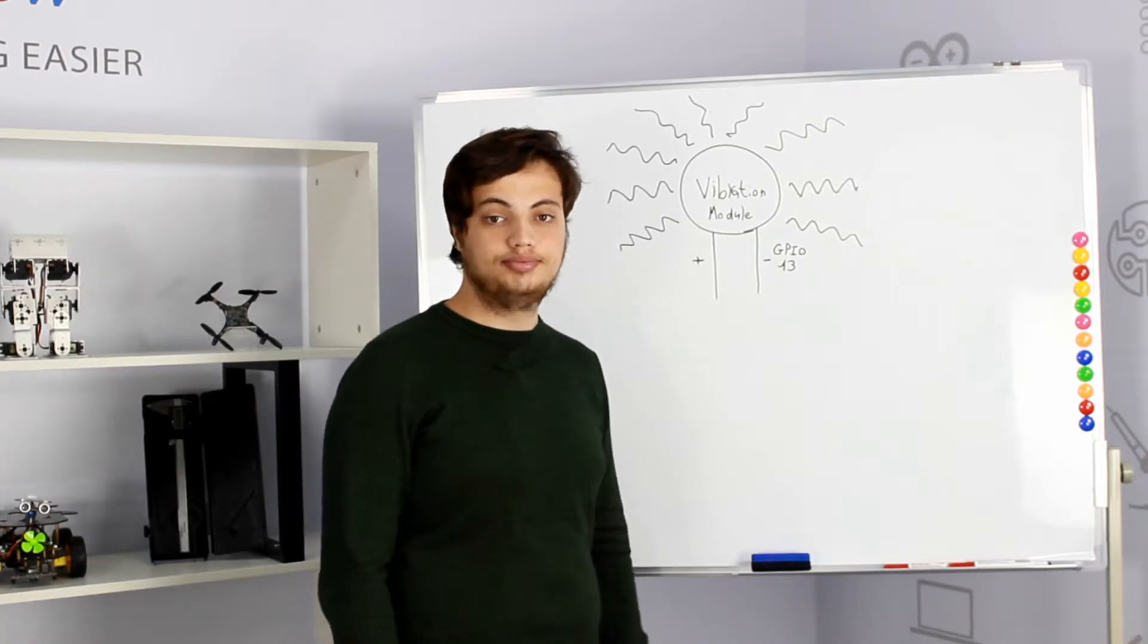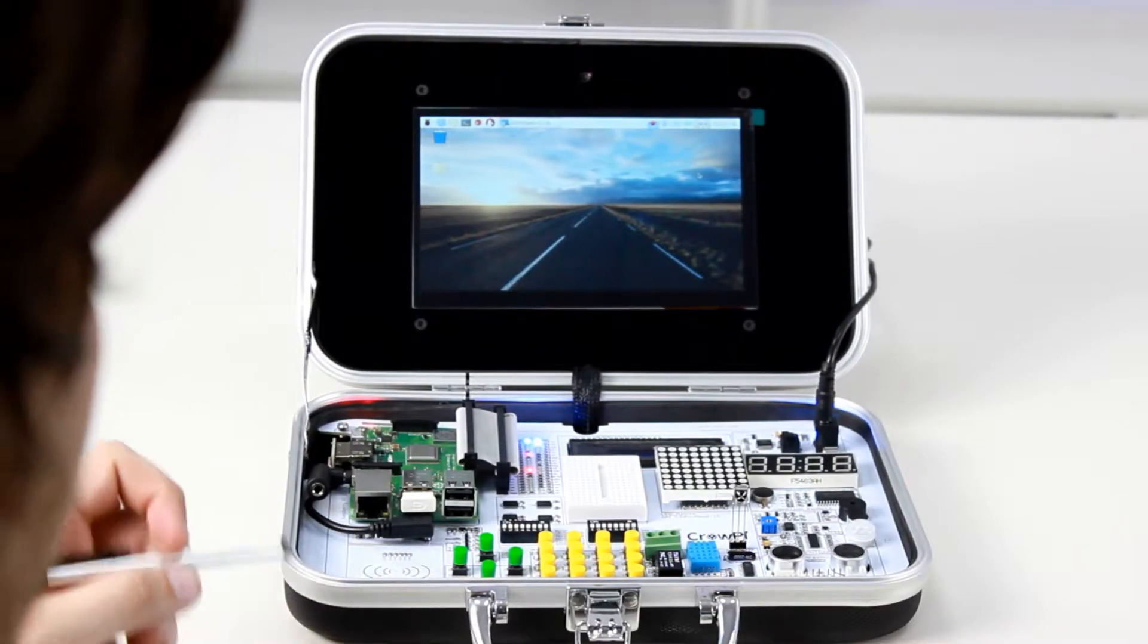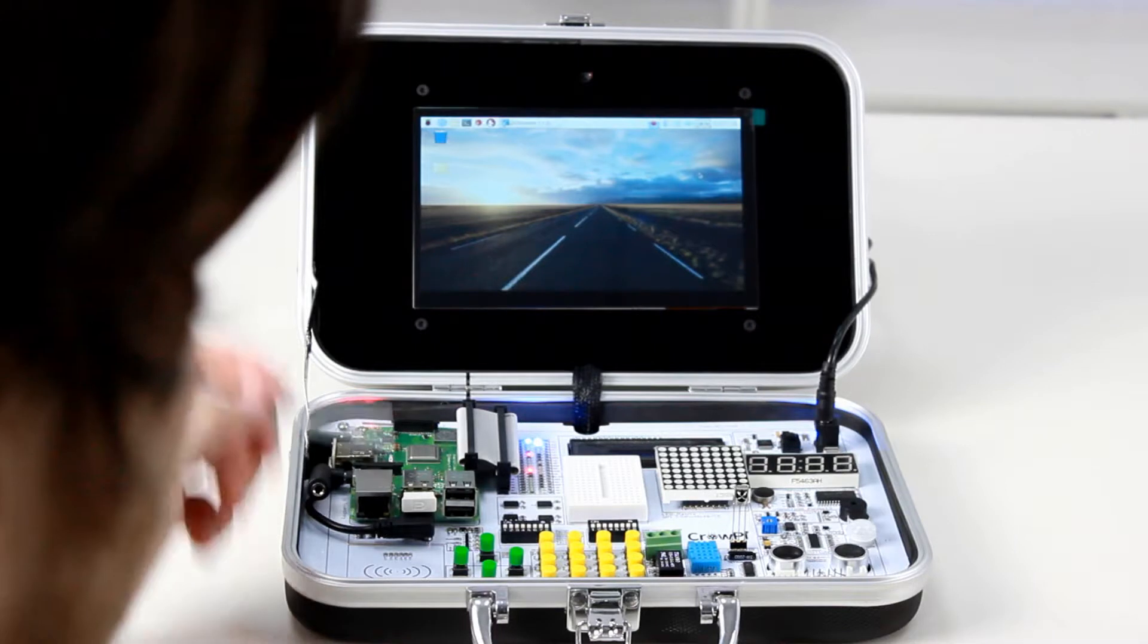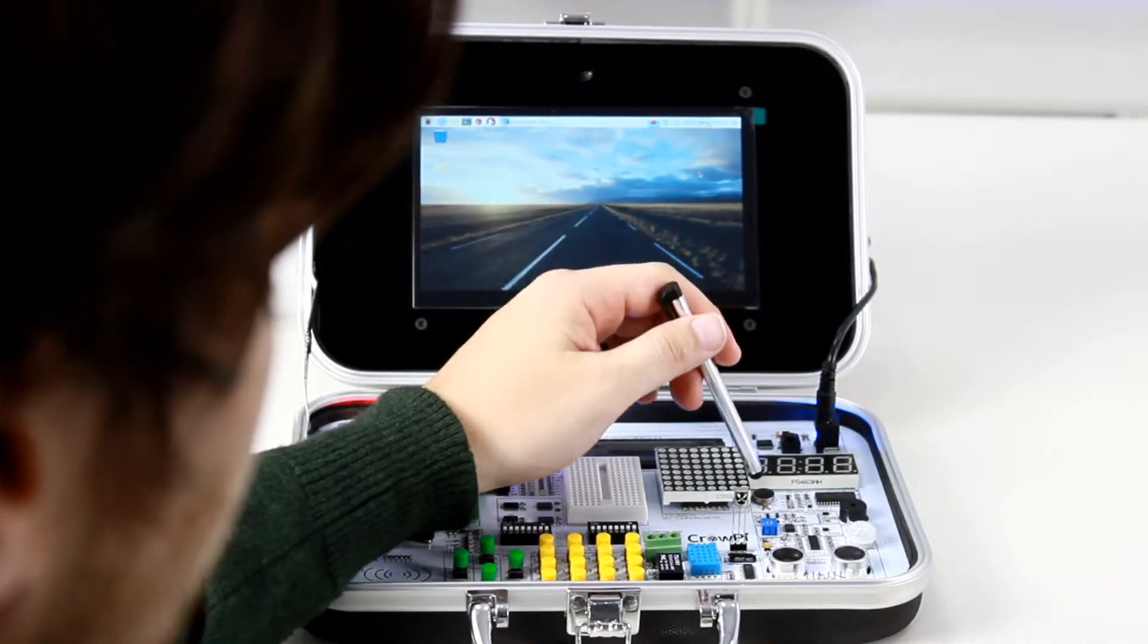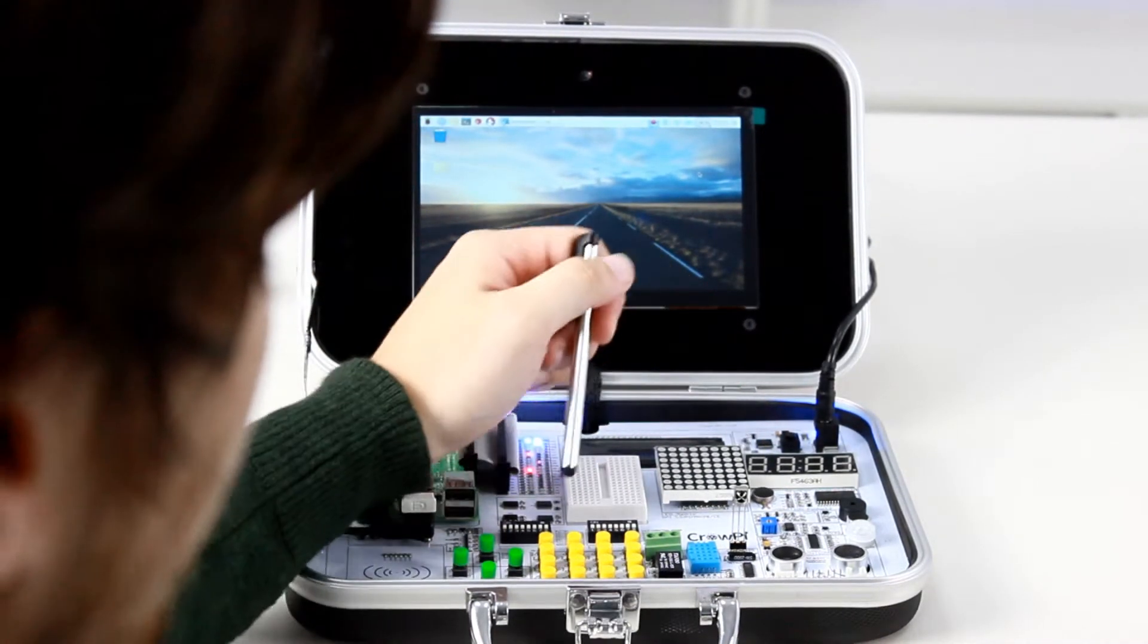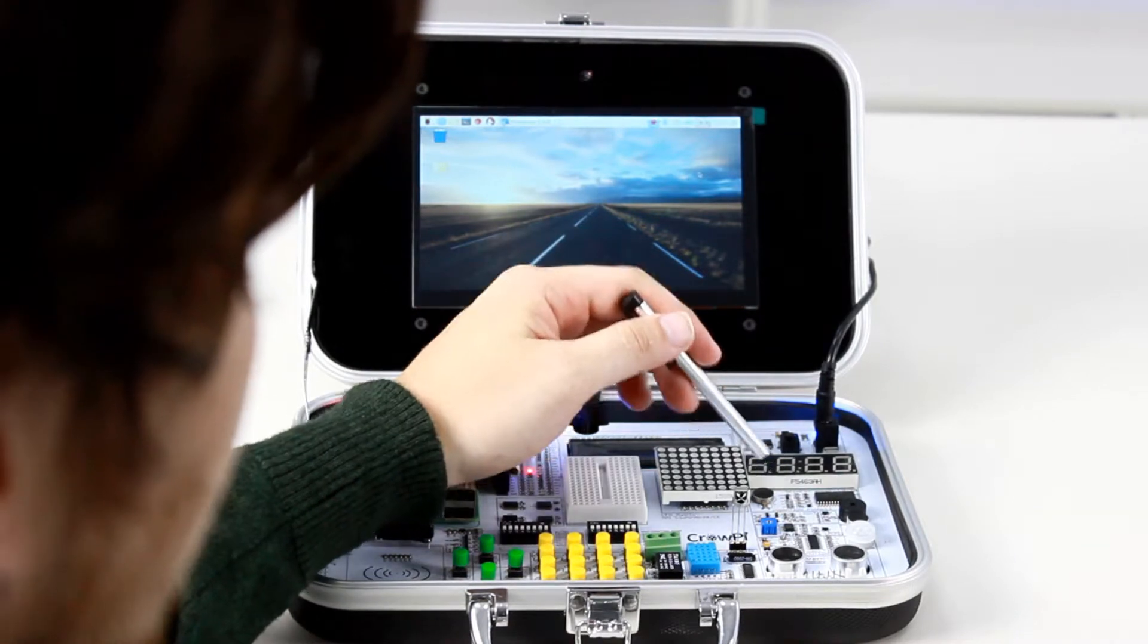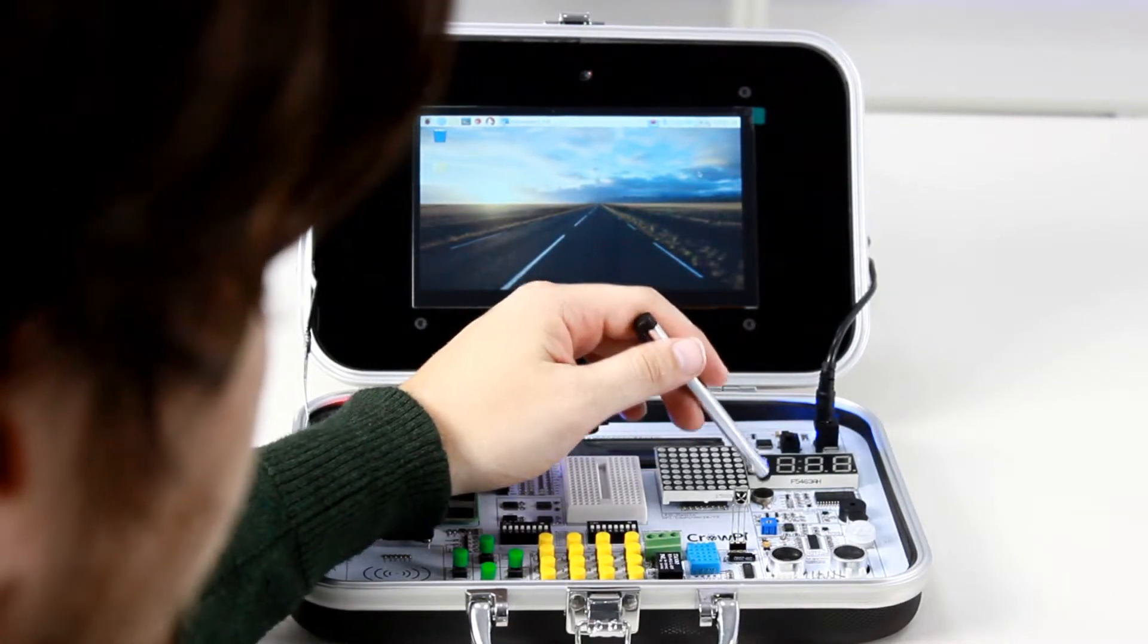Let's go and check this out. We're back to our CrowPie. Let's take a look on board first. Our vibration module is located right here. We'll control it using GPIO 13 and send the vibration signal.